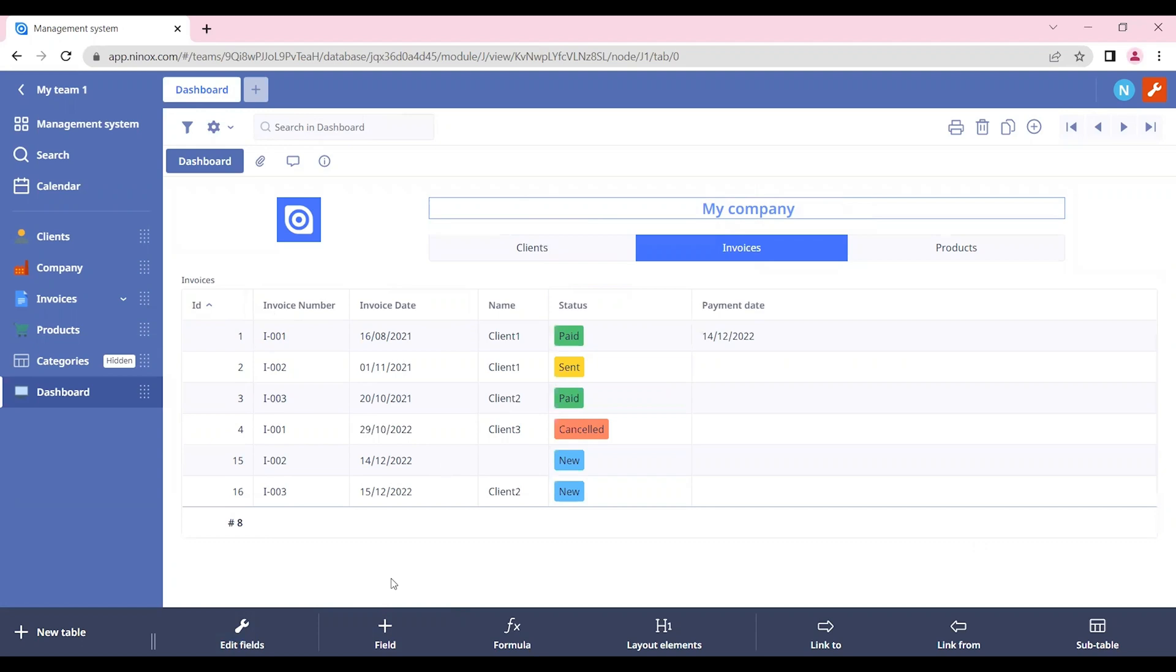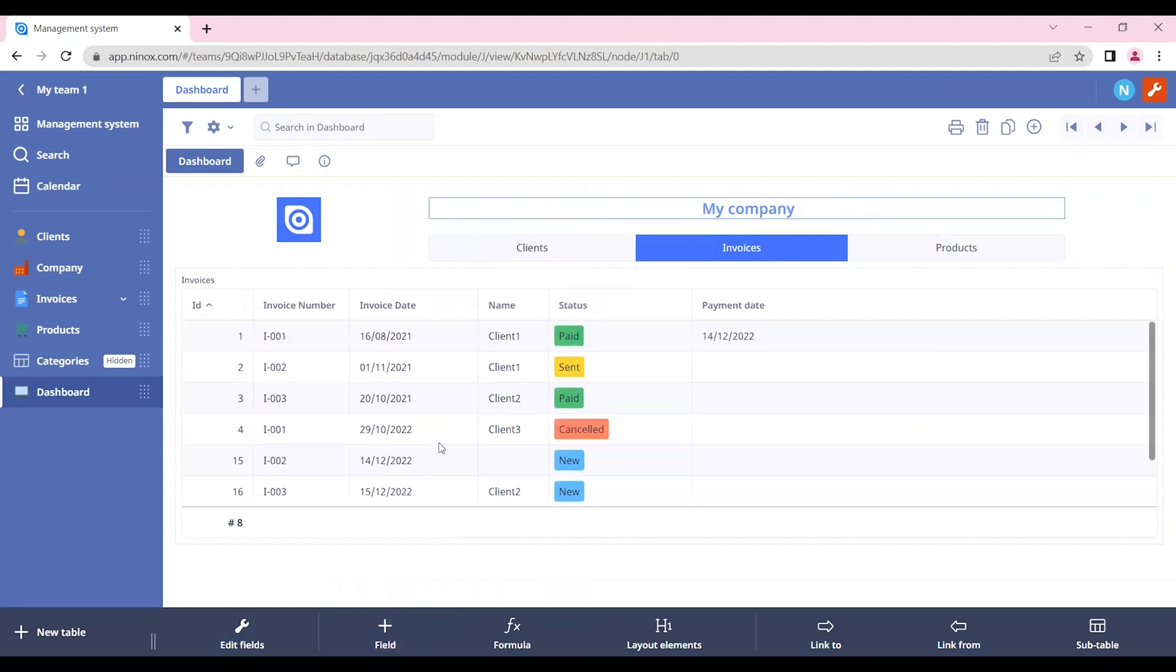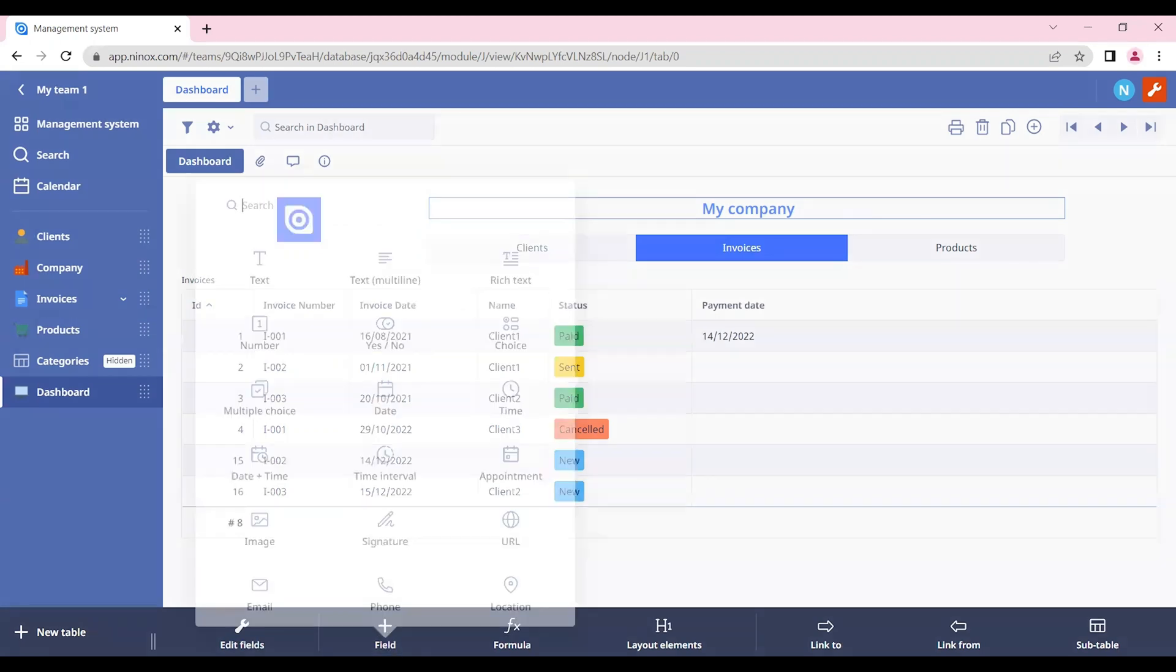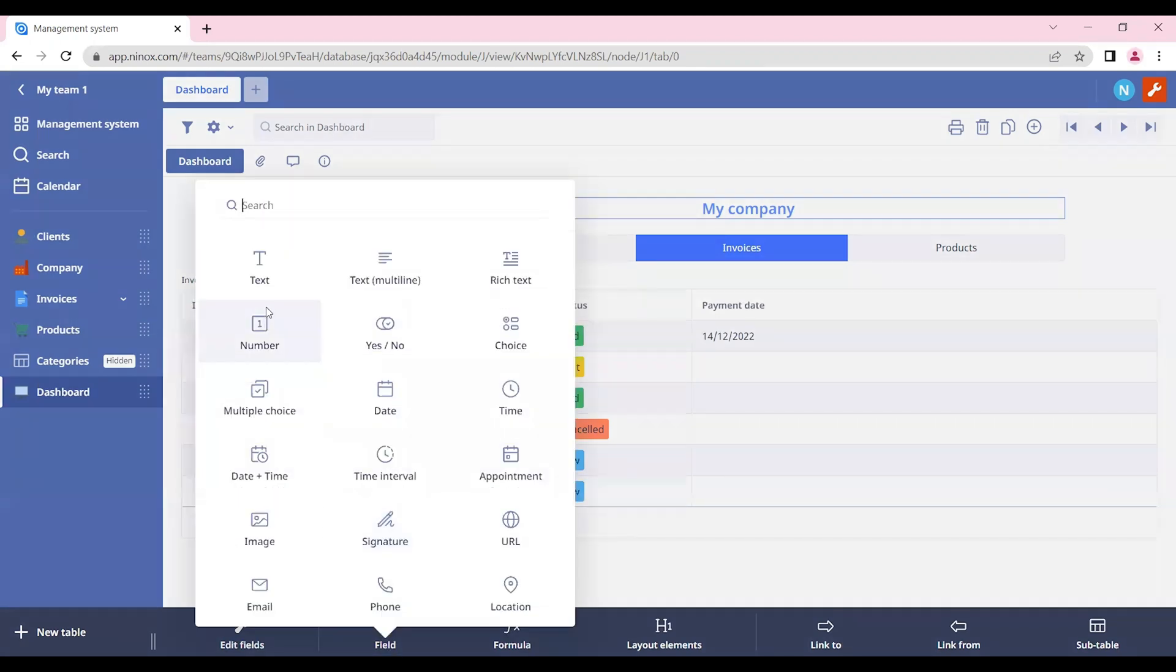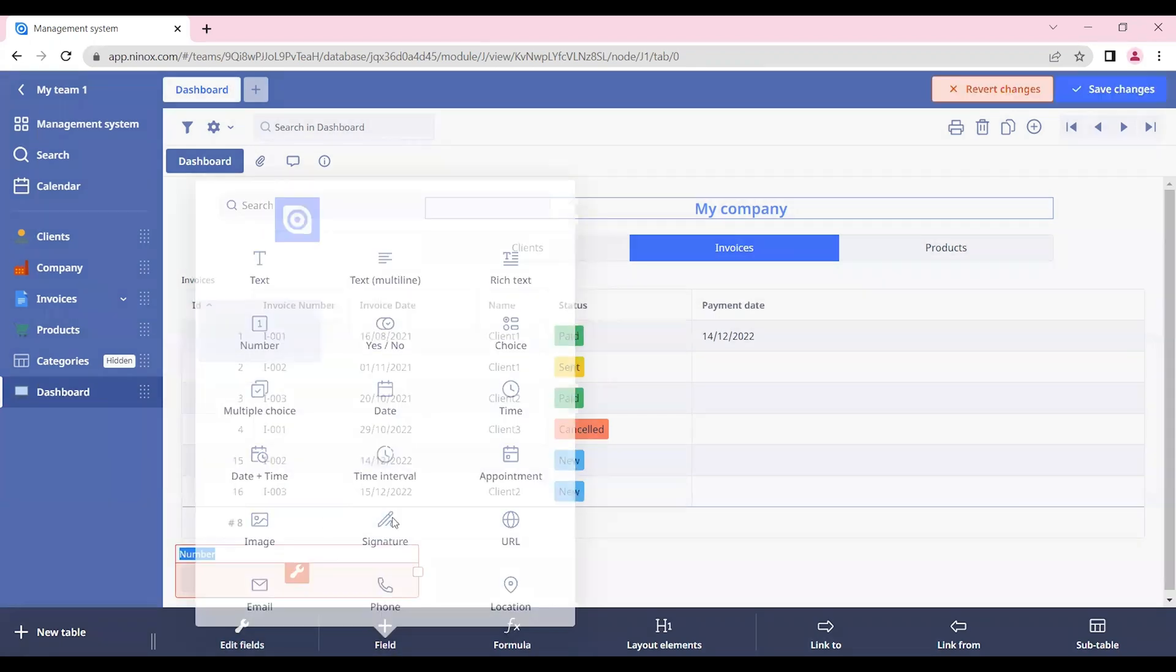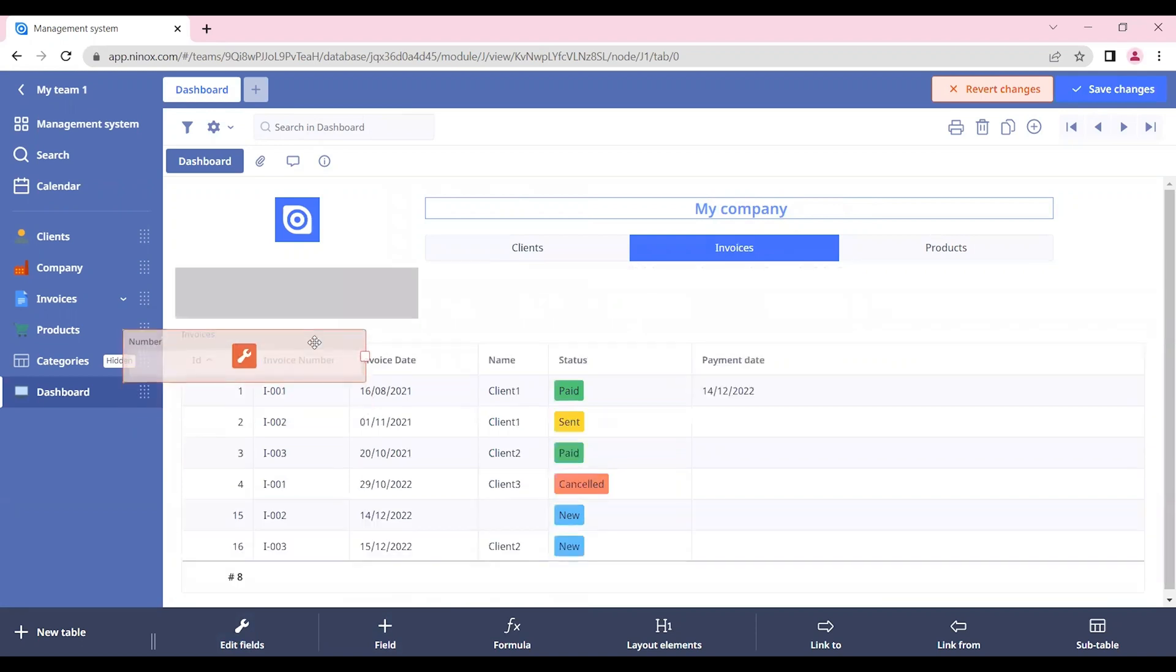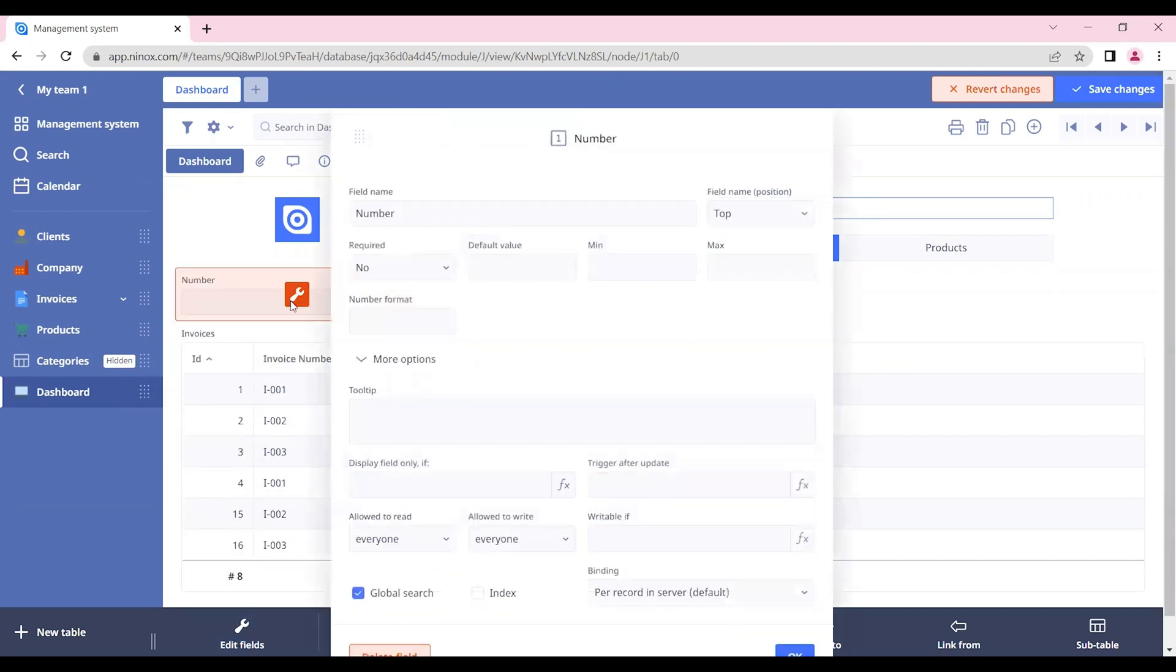We can also add some filters in our invoices. For example, if we want to display only the invoices from a specific year, we can add a number field where we can choose which year is going to be selected. Let's call this number field year.